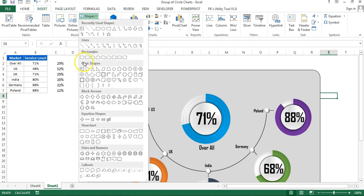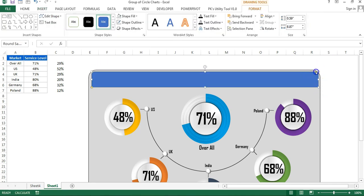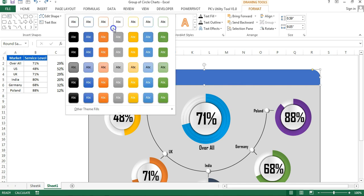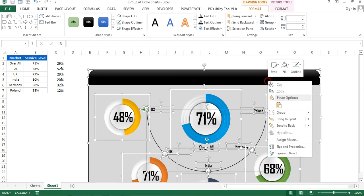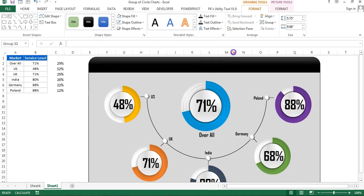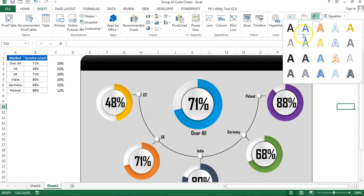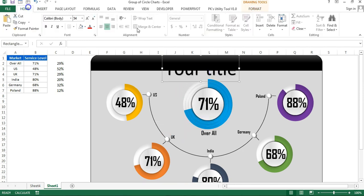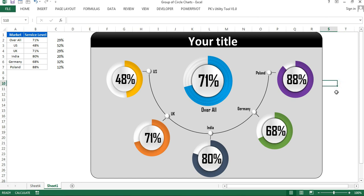Insert a Rounded Rectangle for the overall frame, adjust the corner radius to match, remove the shape outline, and apply a style from Shape Styles. Select all shapes and charts using Ctrl+A, right-click, and group them. Now you can move the entire visual as one object. Optionally insert a WordArt text box for the chart title.